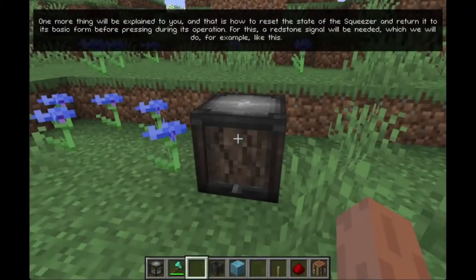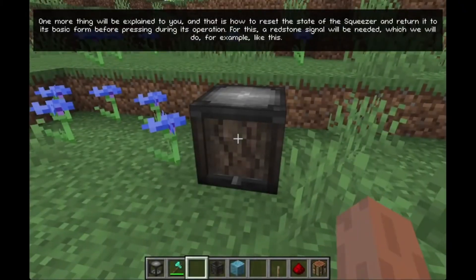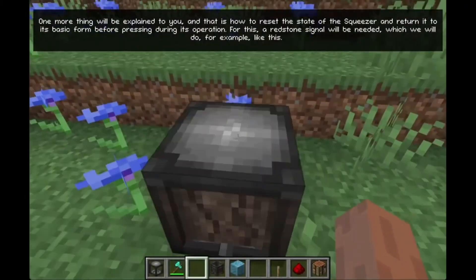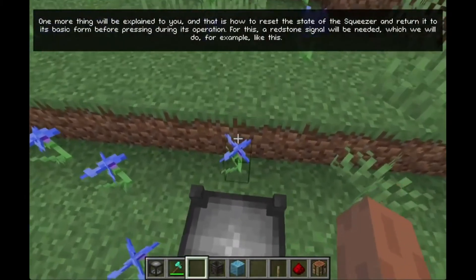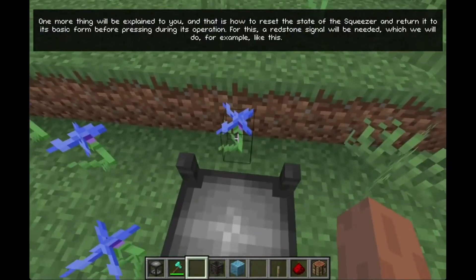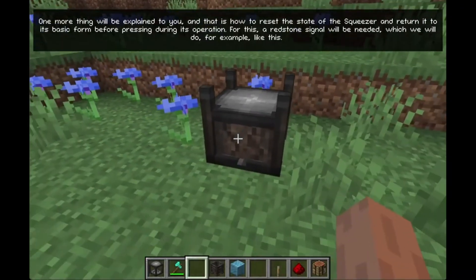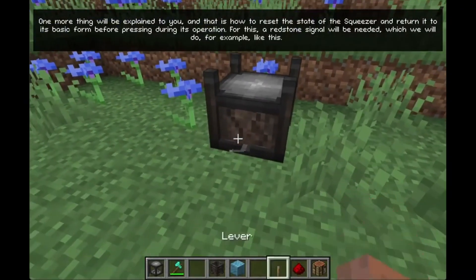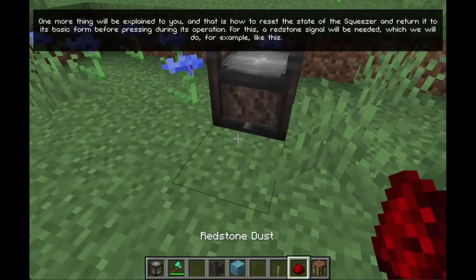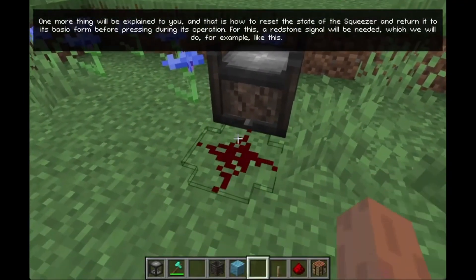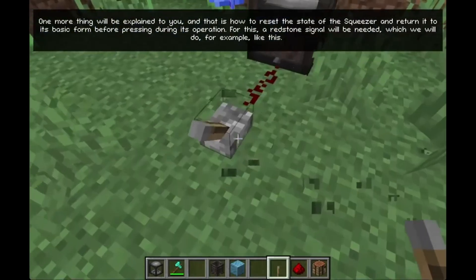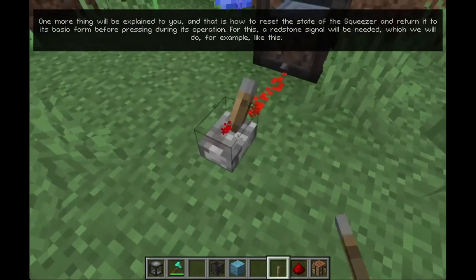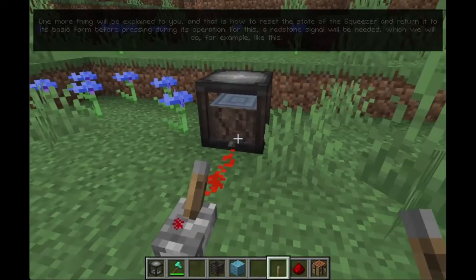One more thing will be explained: how to reset the state of the squeezer and return it to its basic form before pressing during its operation. For this, a redstone signal will be needed, which we will do, for example, like this.